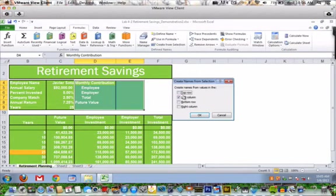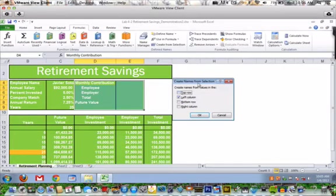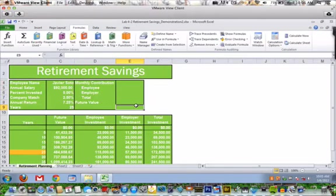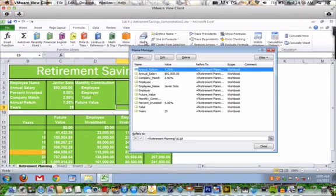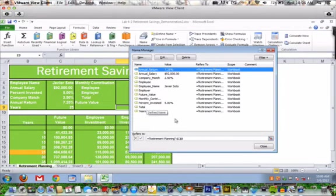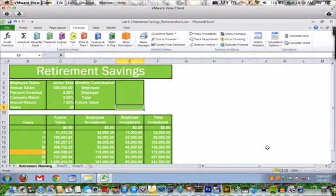Check this out by going to the Name Manager again. Some of our values don't have anything there yet, but we see those names that we can use in the formulas. So that's how easy that step is.